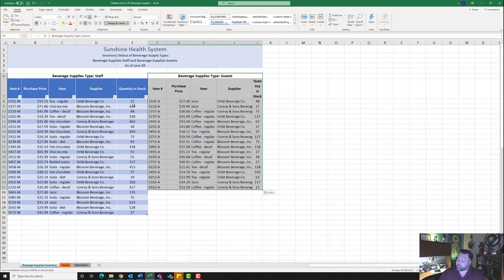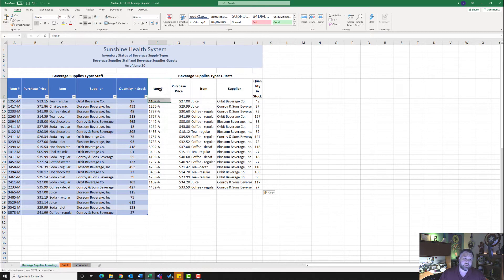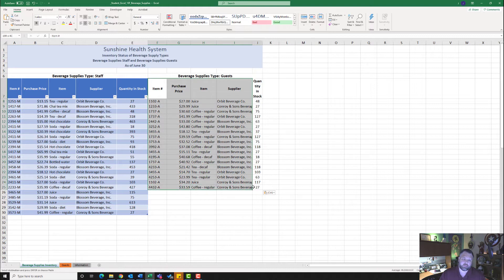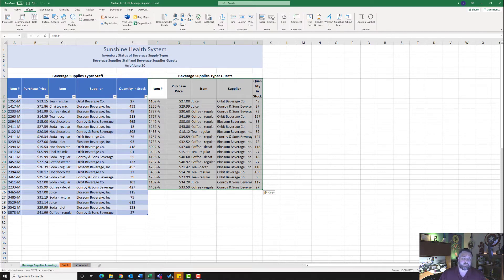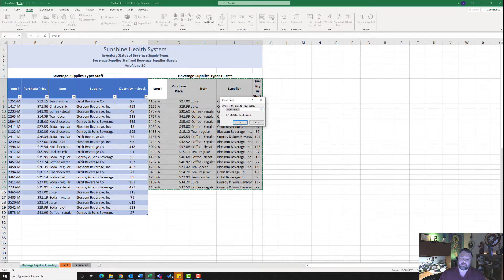Now it wants us to format the data in F7 to J25 as a table. I'm going to highlight F7 all the way down to J25, go to the Insert tab, click on Table, make sure it says 'My table has headers,' and hit OK.